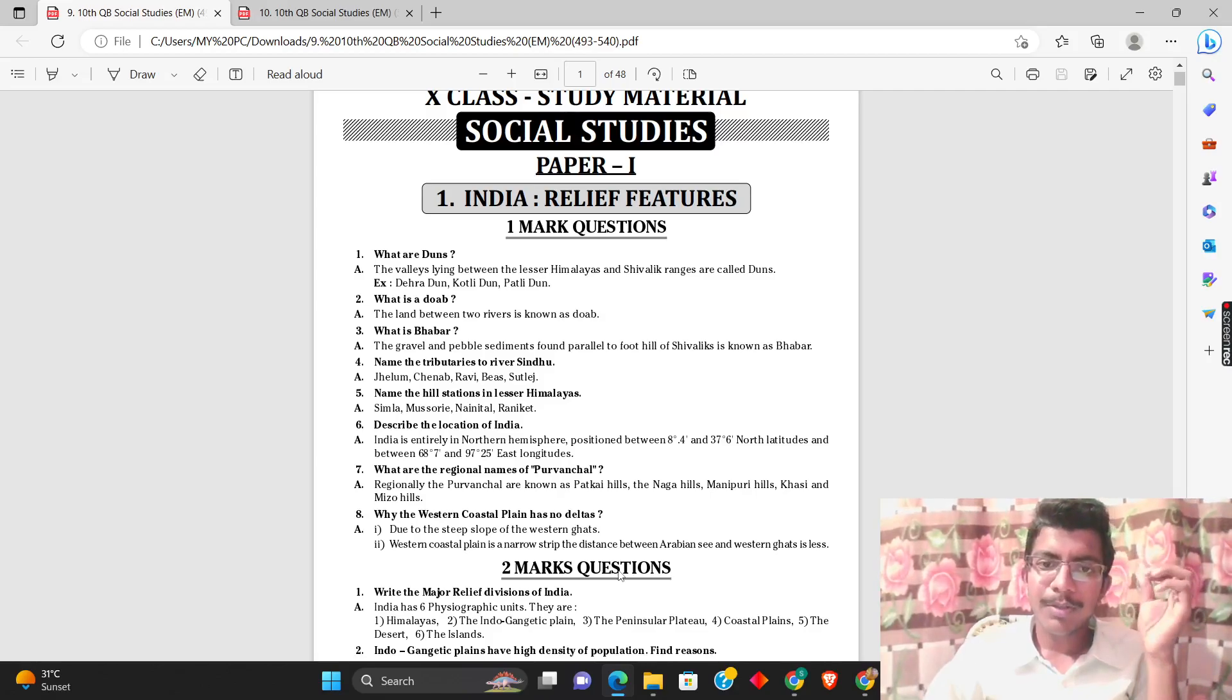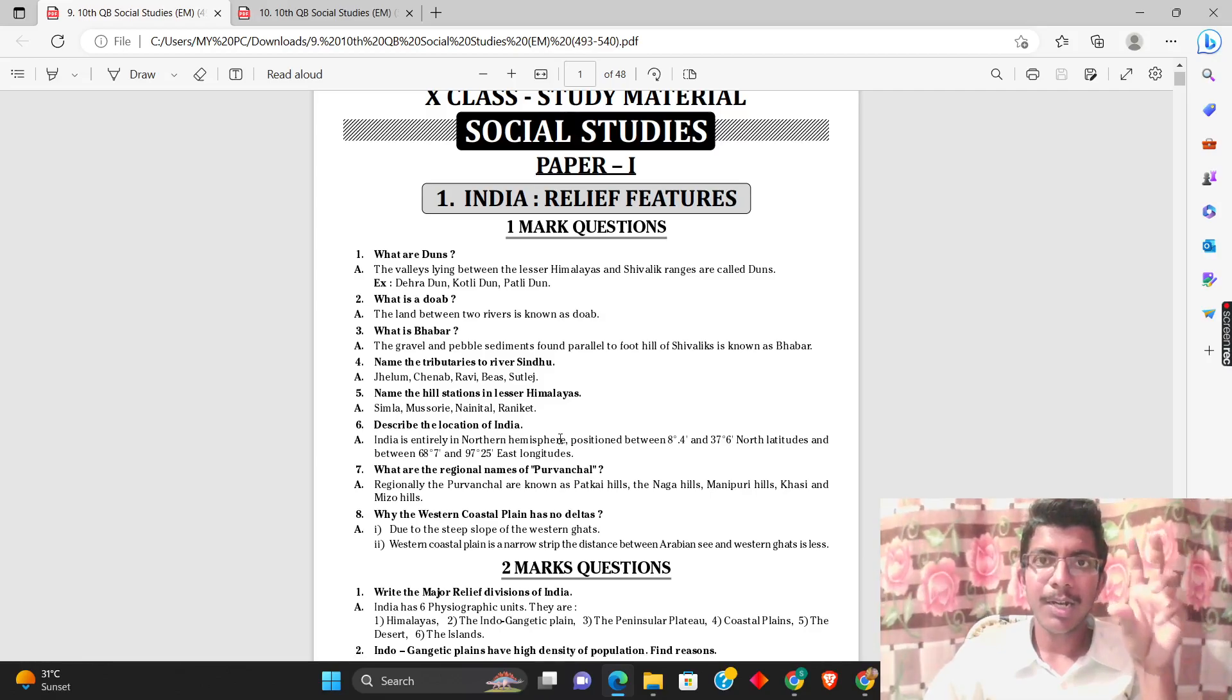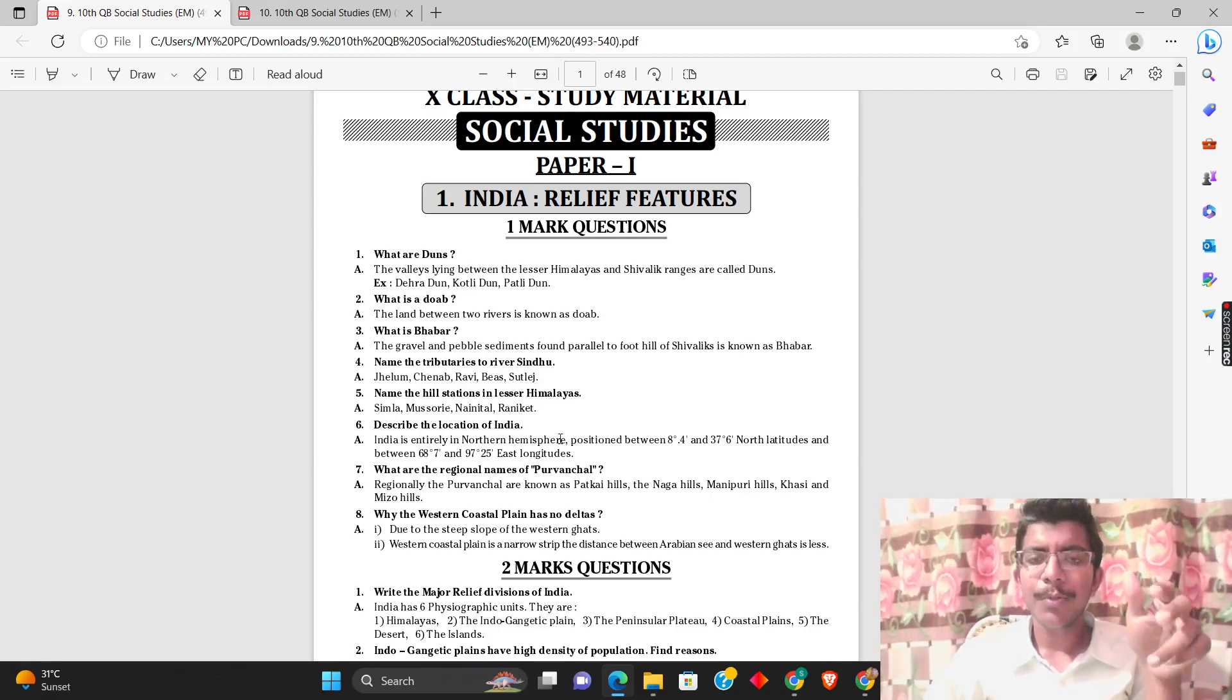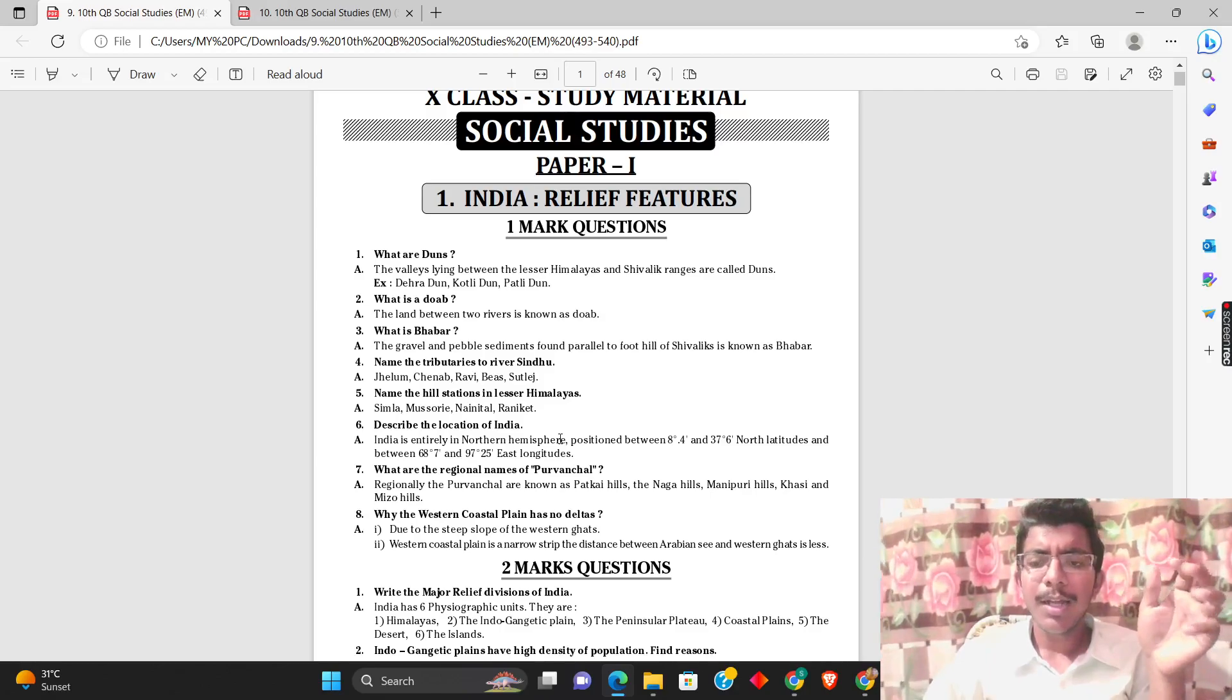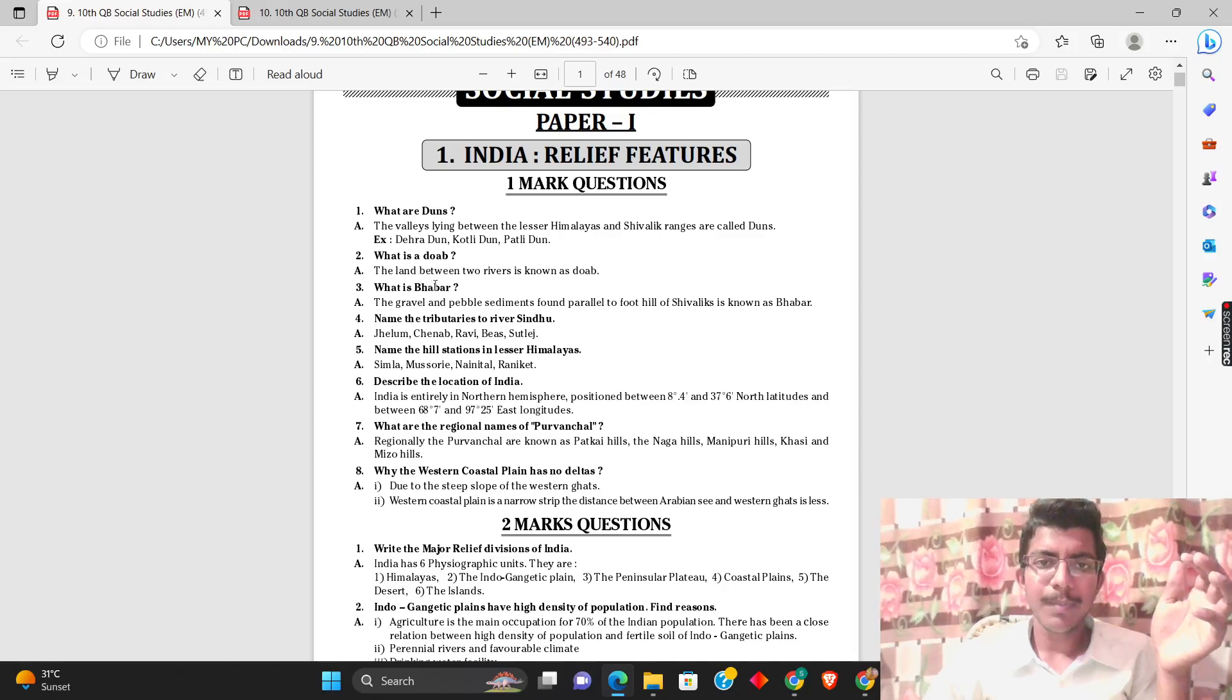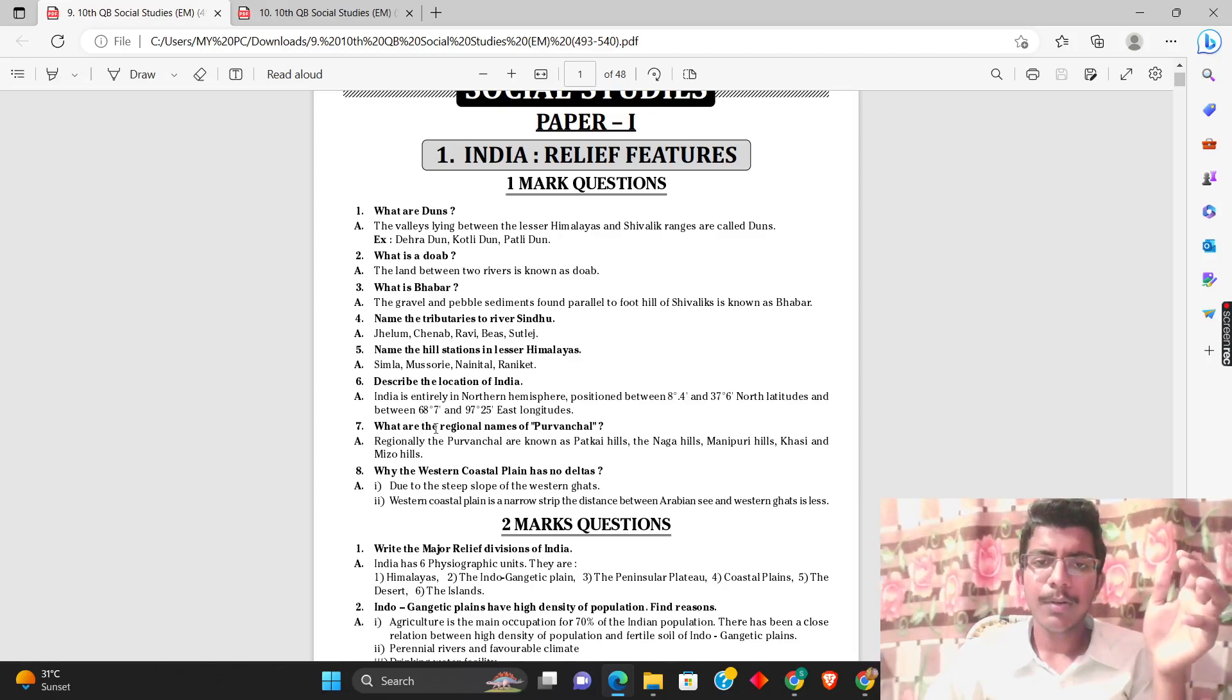One mark questions, two mark questions - it may be a doubt if you have a few questions, but you'll have one idea. What are duns, what is a dope, what is a bava, and what are the tributaries of rivers like Sindhu?